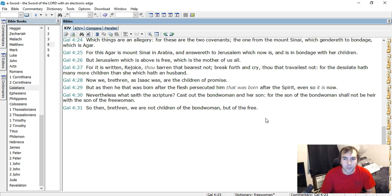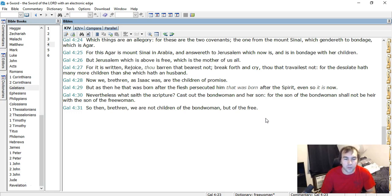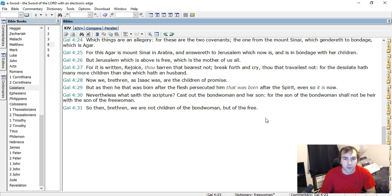Cast out the bondwoman and her son, for the son of the bondwoman shall not be heir with the son of the free woman. So then, brethren, we are not children of the bondwoman, but of the free. So the true heirs are the true Jews, the true believers, not the Jews by nature. It's not about following the law. So really great chapter that just needs to be examined in more detail, verse by verse.